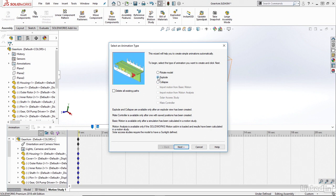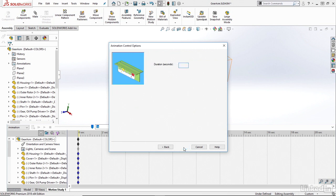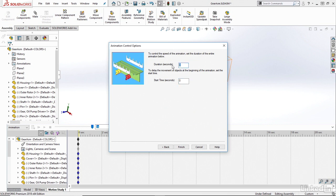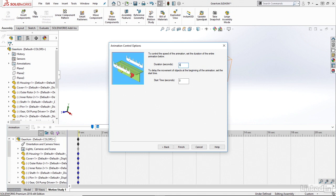And click next. And again, very similarly, just give the duration and the start time. So again, I'm going to start at zero seconds. Maybe I'll say my whole explode I want to be about six seconds long. And that's all there is to it. Just hit finish.